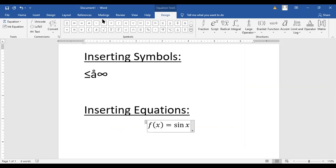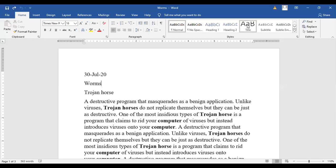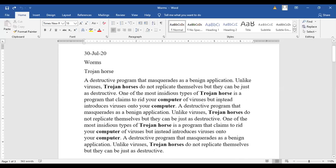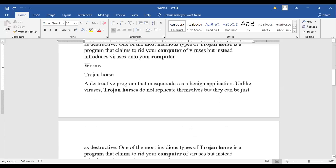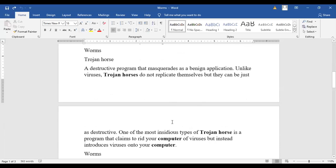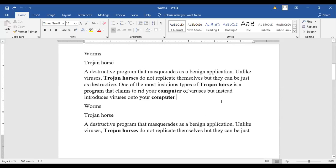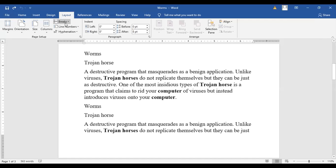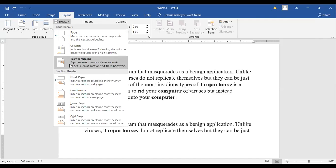That was inserting symbols and equations. Now I'll be showing you page breaks and section breaks. Page breaks, as you know, tell the computer where the next page should start. The default page length is shown here and the next page comes afterwards. The default paper size is 8.5 by 11. You can go to the Layout tab for breaks — page breaks and section breaks are listed there.